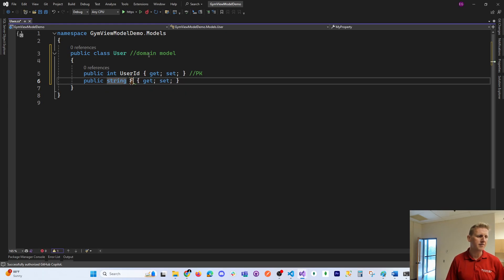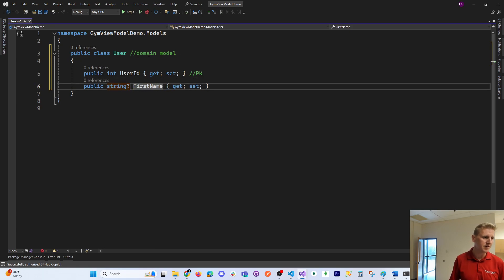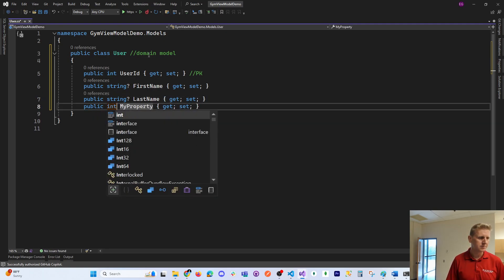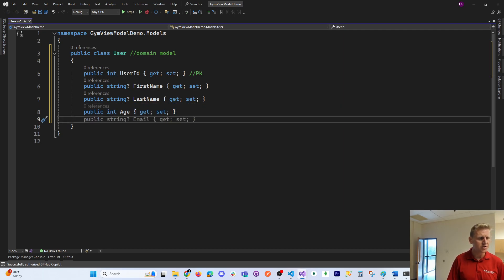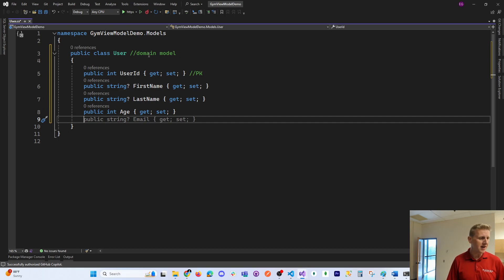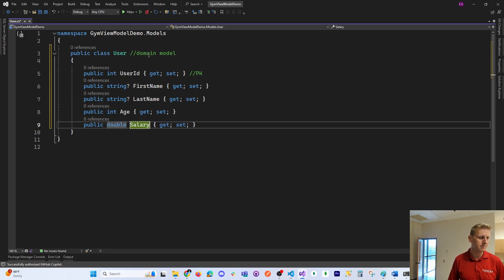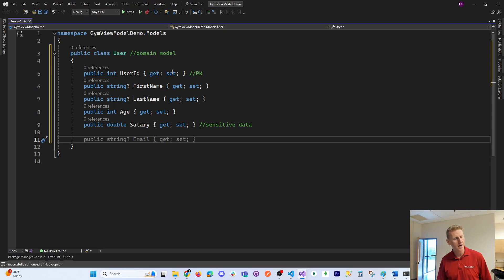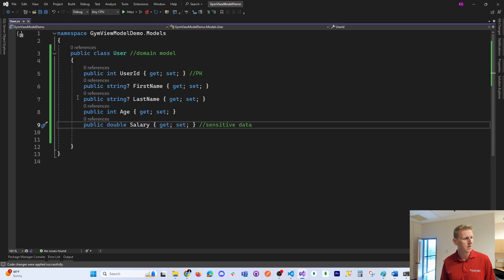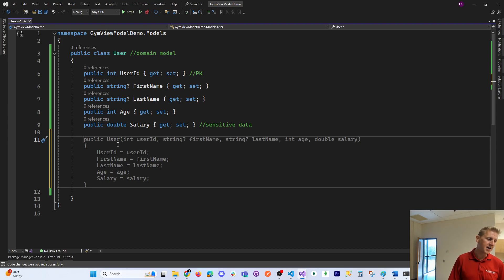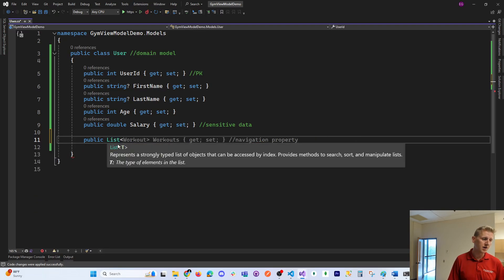We're going to have a UserId — that is our primary key, an auto-incrementing primary key. I'm going to have a FirstName property — we'll make that nullable. We'll have a nullable LastName. I'll have an Age property. And there will be a field that might be a little sensitive. In our UML we also had a list of workouts — our user had many workouts.